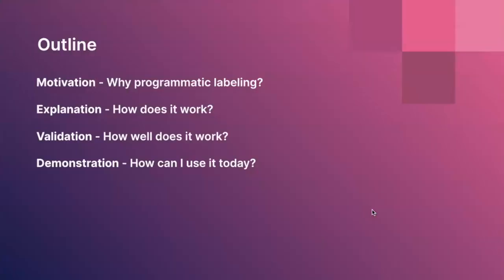I would like to start by speaking about the motivation and why programmatic labeling. I'll then explain how it works and validate it by talking about some proof points from our customers and how well it works. And at the end, I'll go through the demonstration and how we can use it today.